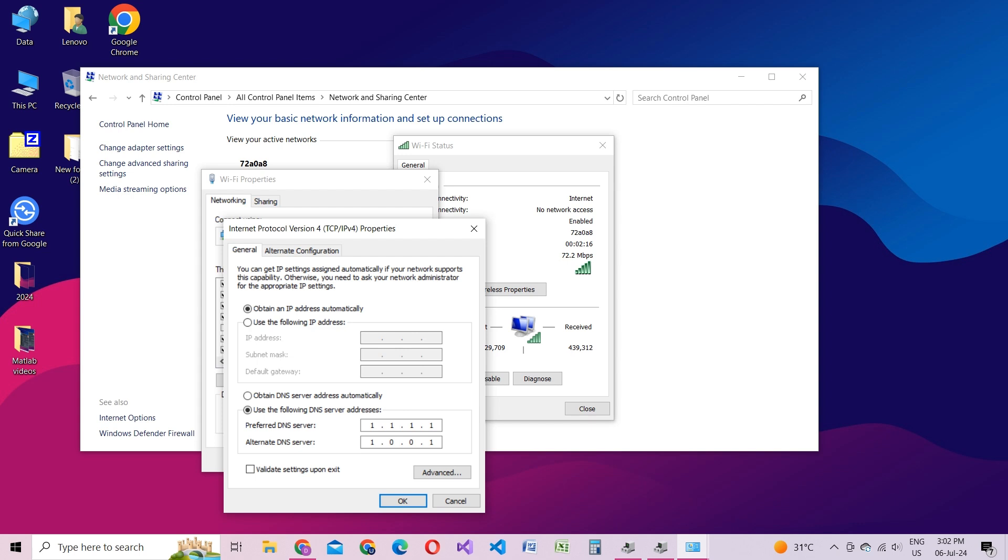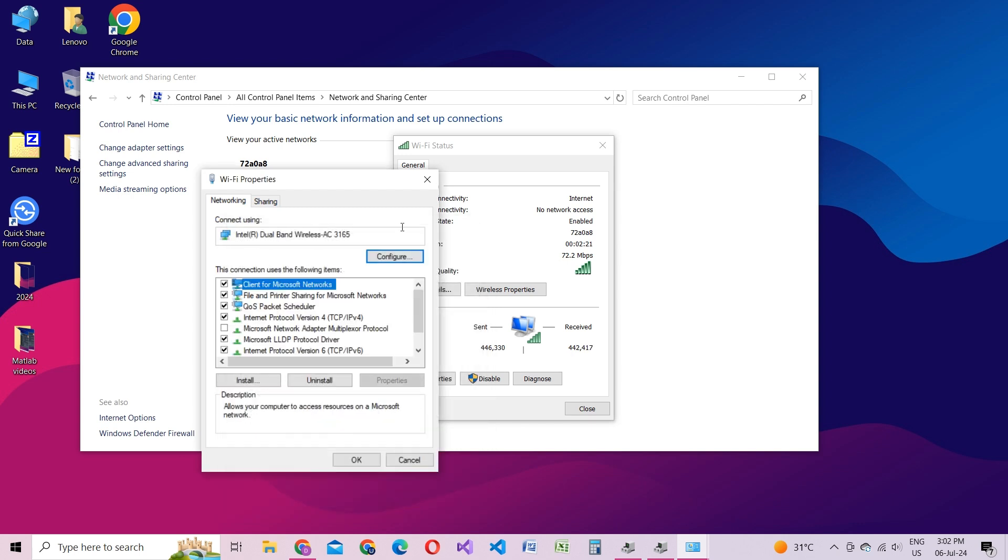Make sure you input these addresses exactly as shown. Once configured, click OK, then restart your laptop or PC to apply these changes effectively.